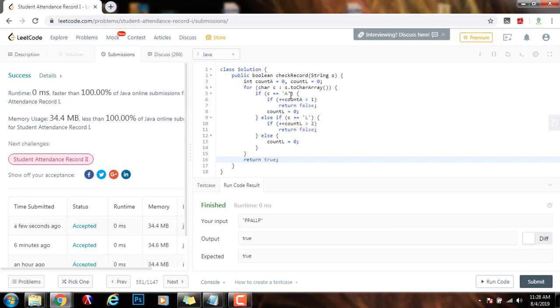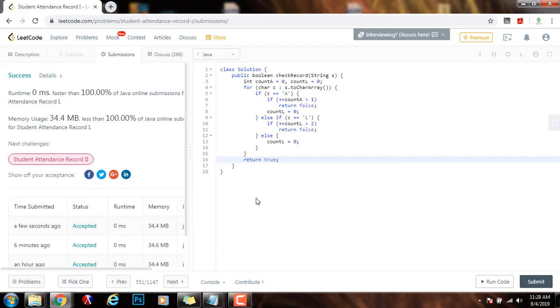The time complexity is big O of N, where N is the length of the string. If you like this video, please press the like button. Don't forget to subscribe. And see you next time.